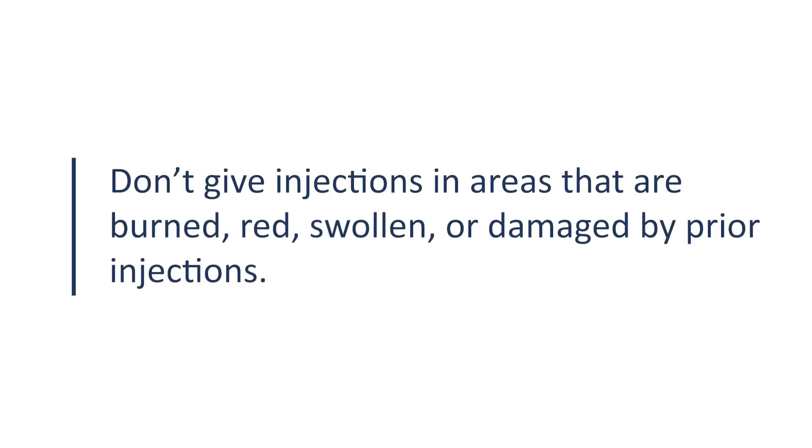Don't give injections in areas that are burned, red, swollen, or damaged by prior injections.